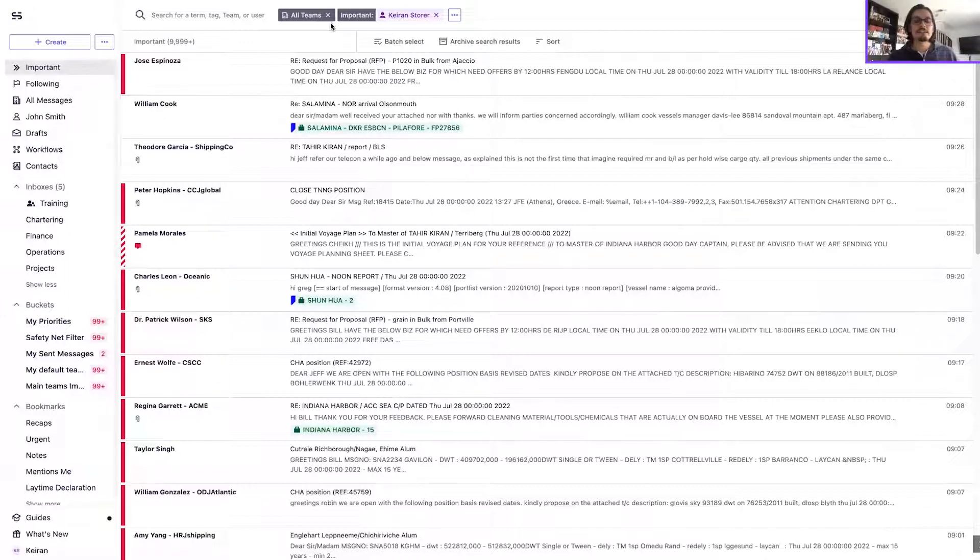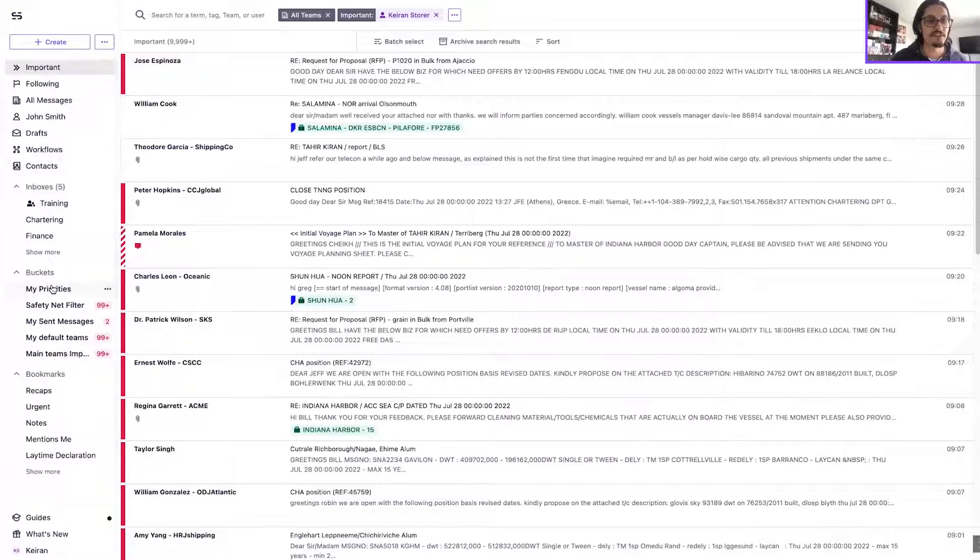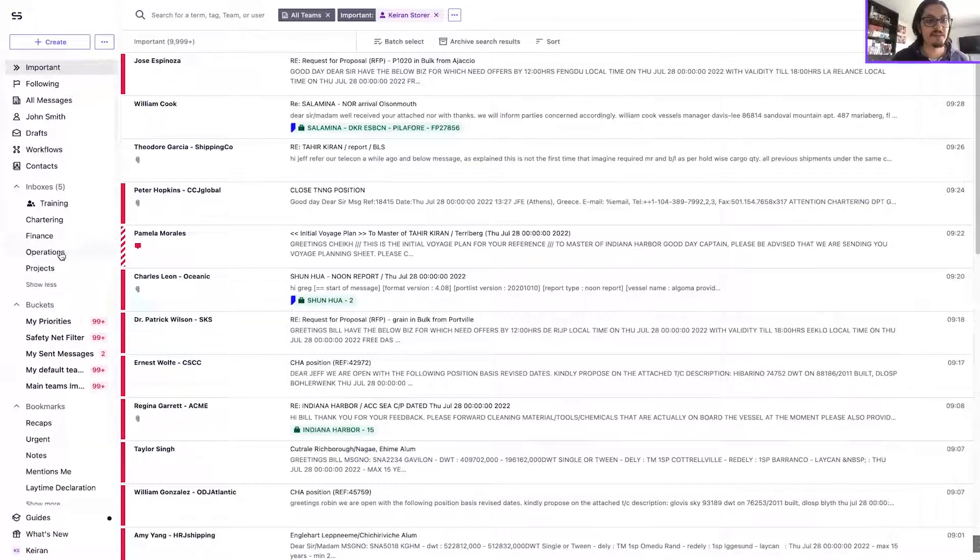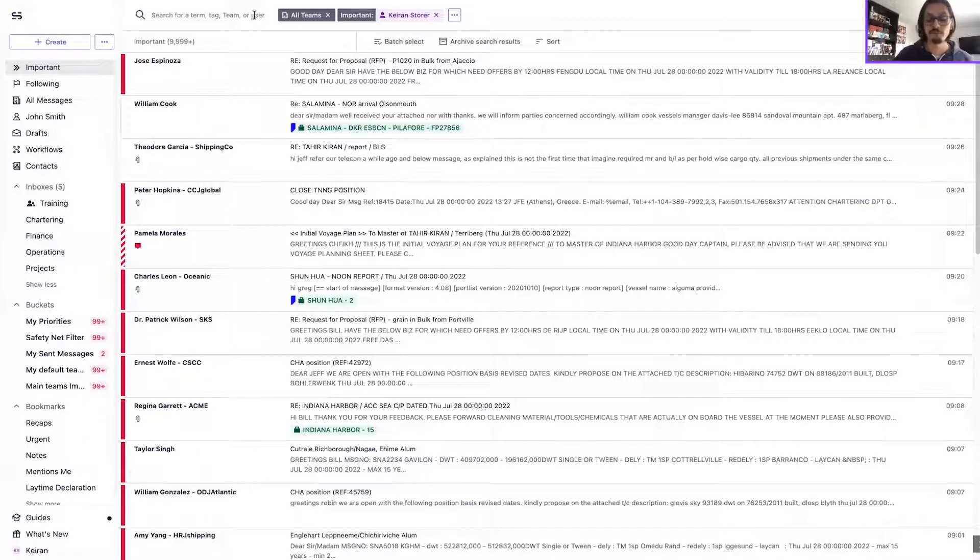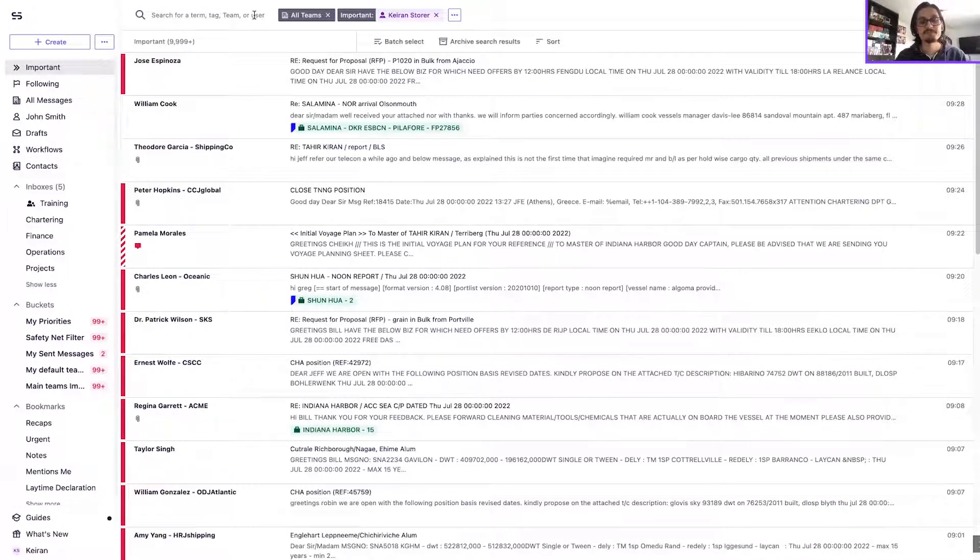We expand your important view across all of the teams and mailboxes that you have access to, to make sure that you're staying aware of all of the relevant and important information across all of your assigned teams.